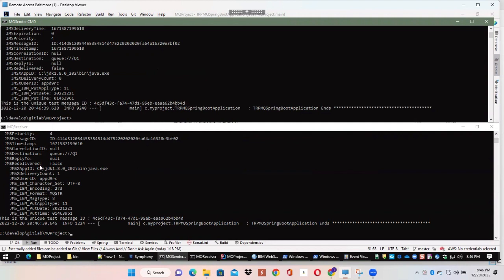That completes the demo for the sending and receiving program using the MQ API.